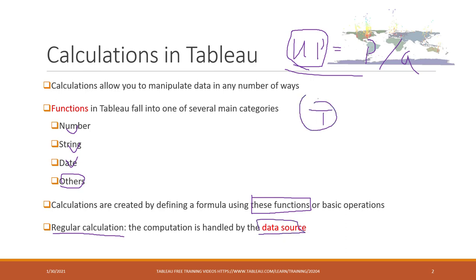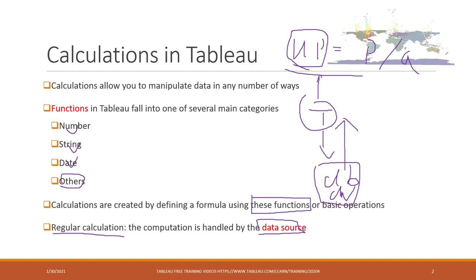When Tableau knows that the user needs this result, the user will send out the query to the database or data warehouse, and the database will do the calculation and return the result to Tableau. Tableau will provide the data in those visualizations. That is a regular calculation.